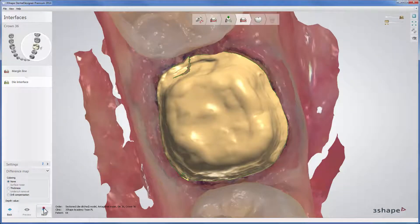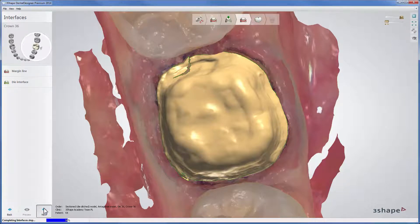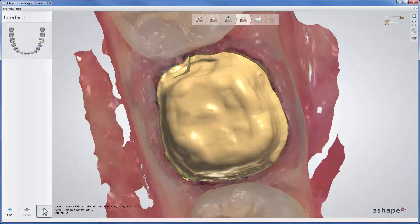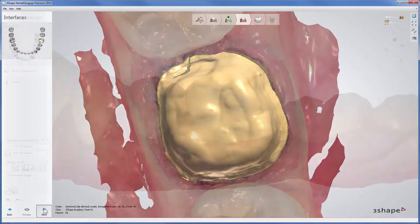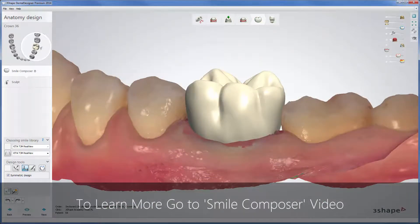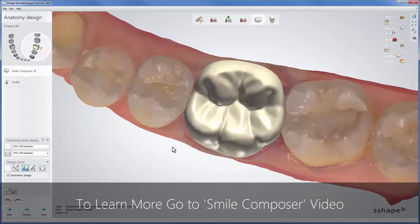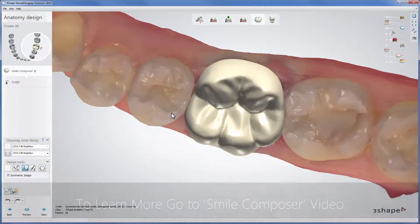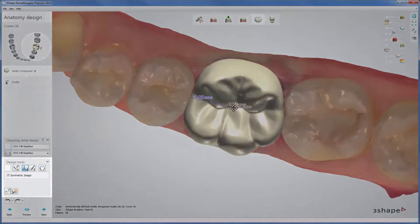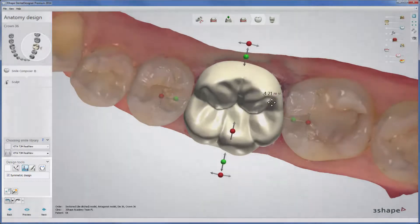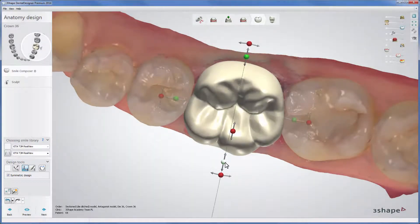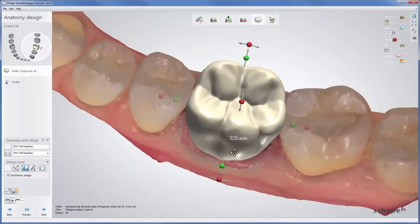Now click Next to proceed to the anatomy design step, where Dental Designer automatically places a crown. Smile Composer allows you to specify the Smile Library to shape your crown. Using the design tools, you can do all necessary adjustments to your design.